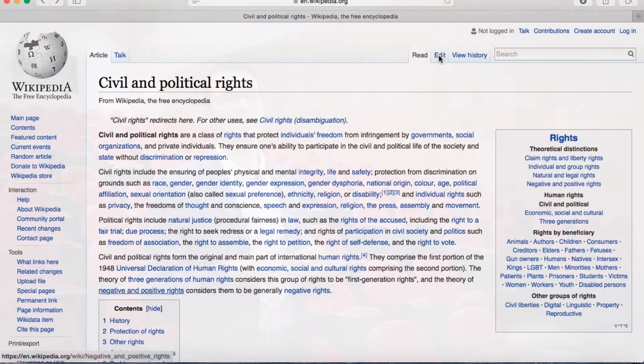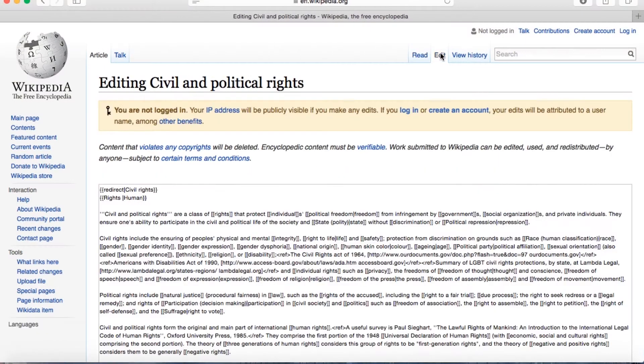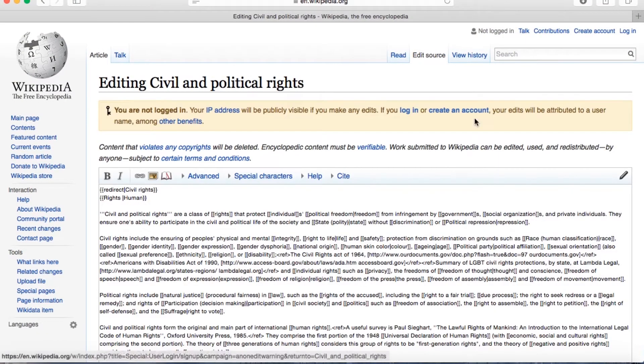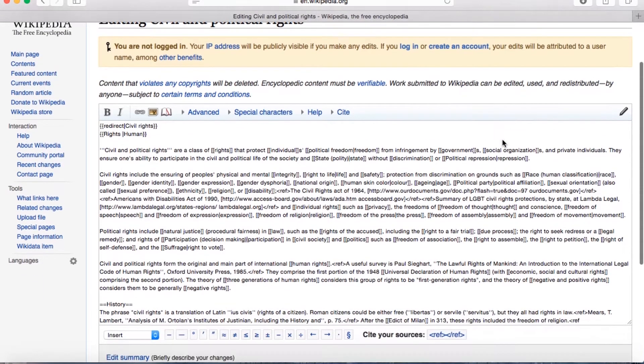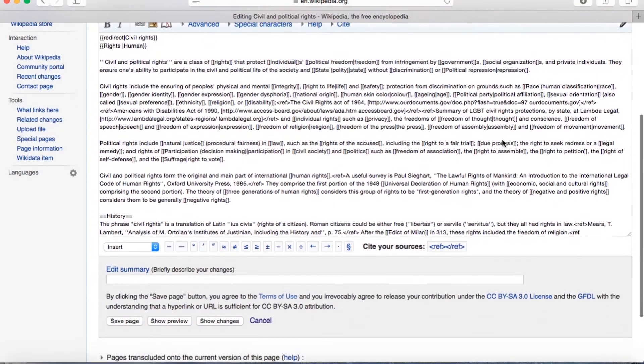Groups are given a topic, for example, researching police corruption in Denmark or the rights of victims of crime in Spain. They use their excellent research skills and generate a contribution that they actually upload to Wikipedia.